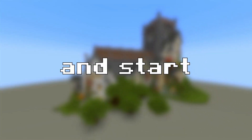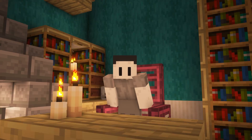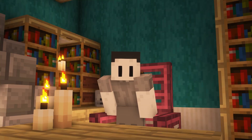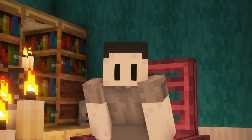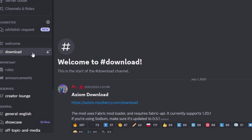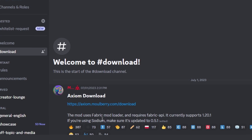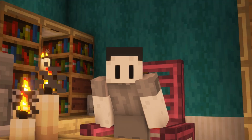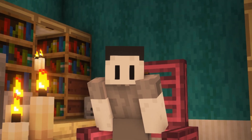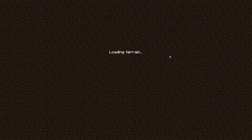The first step of using Axiom is of course downloading it. In the description of this video you'll find a link to Axiom's Discord. There you'll find the download channel with a link to the latest edition of the mod. Once installed, hop into a single player world to get started.